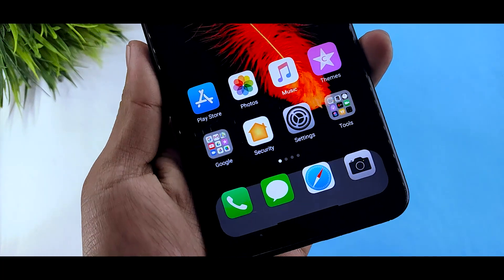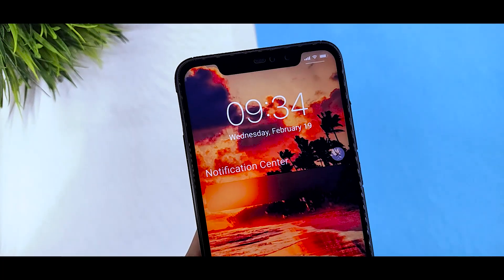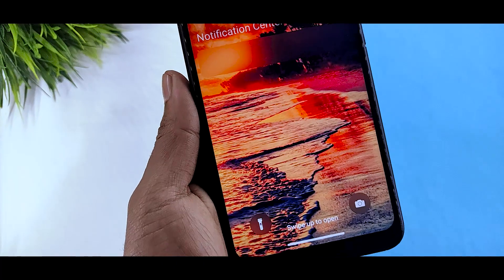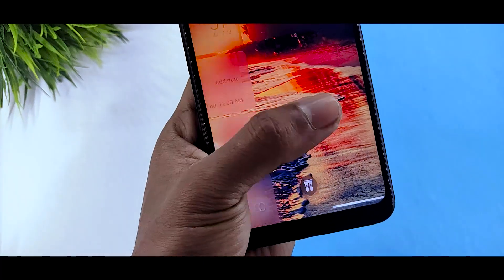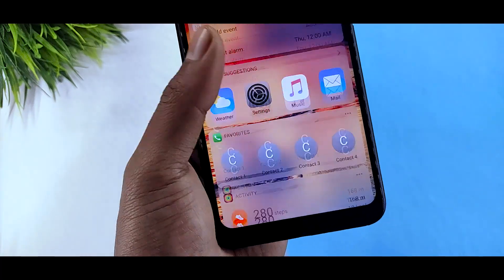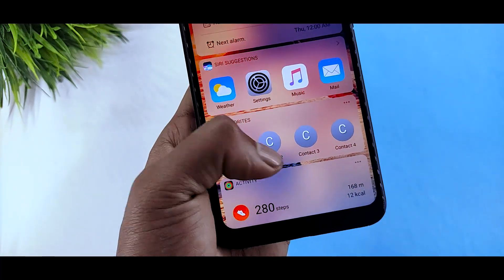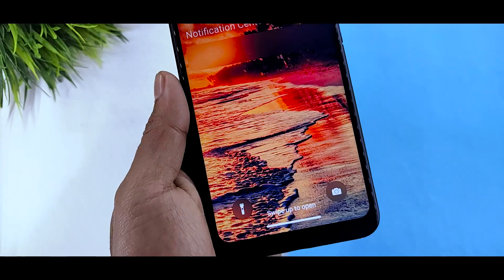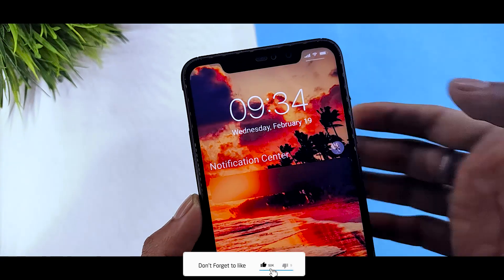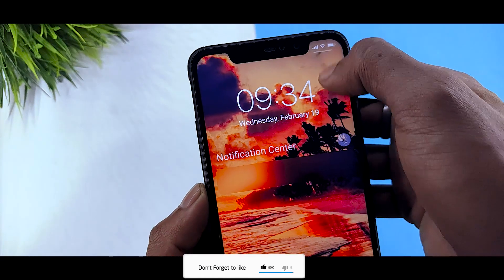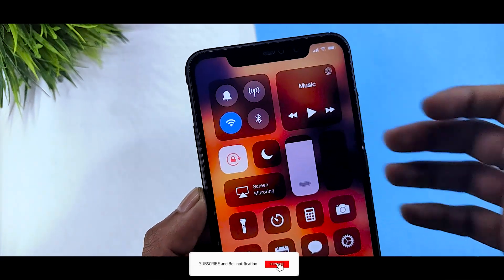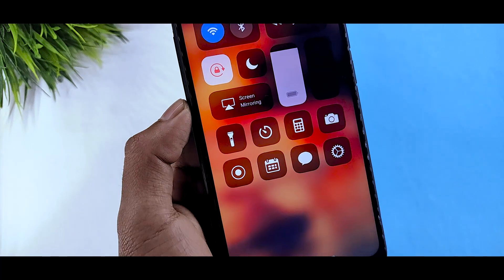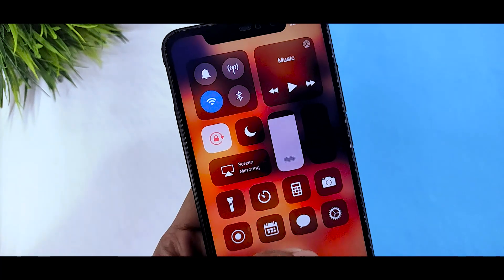Finally you got the theme and if you look at the lock screen, you will get the iOS 13 look like you have the app and control center. Swipe down and you will get the control center - please don't skip the video.